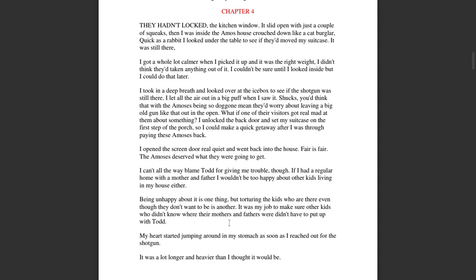I opened the screen door real quiet and went back into the house. Fair is fair. The Amos' deserved what they were going to get. I can't all the way blame Todd for giving me trouble, though. If I had a regular home with a mother and father, I wouldn't be too happy about other kids living in my house either.